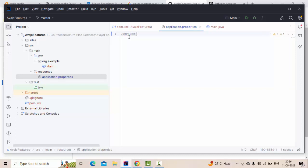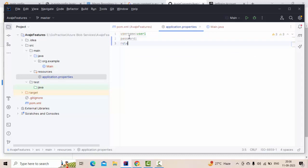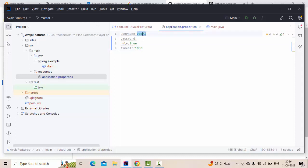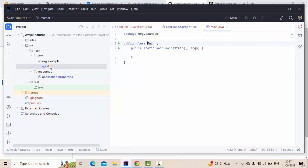In the properties file I've defined: username as 'user1', password left empty for now, role as 'true' (a boolean), and timeoff as '1000' (an integer). So I have a string value, an empty value, a boolean, and an integer — let's see how we can read those efficiently.